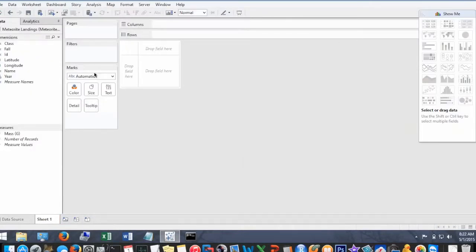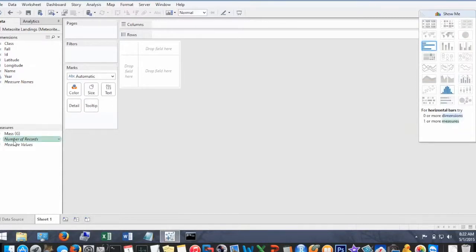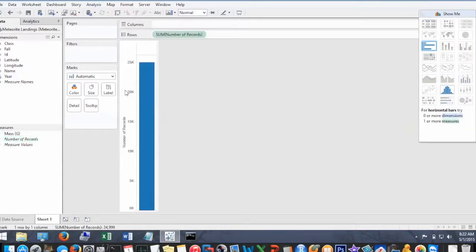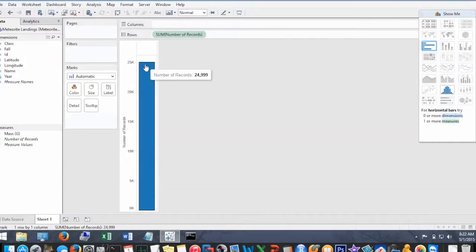Okay, so we're just going to show the number of records here. Just double click on that and it's just about under 25,000.